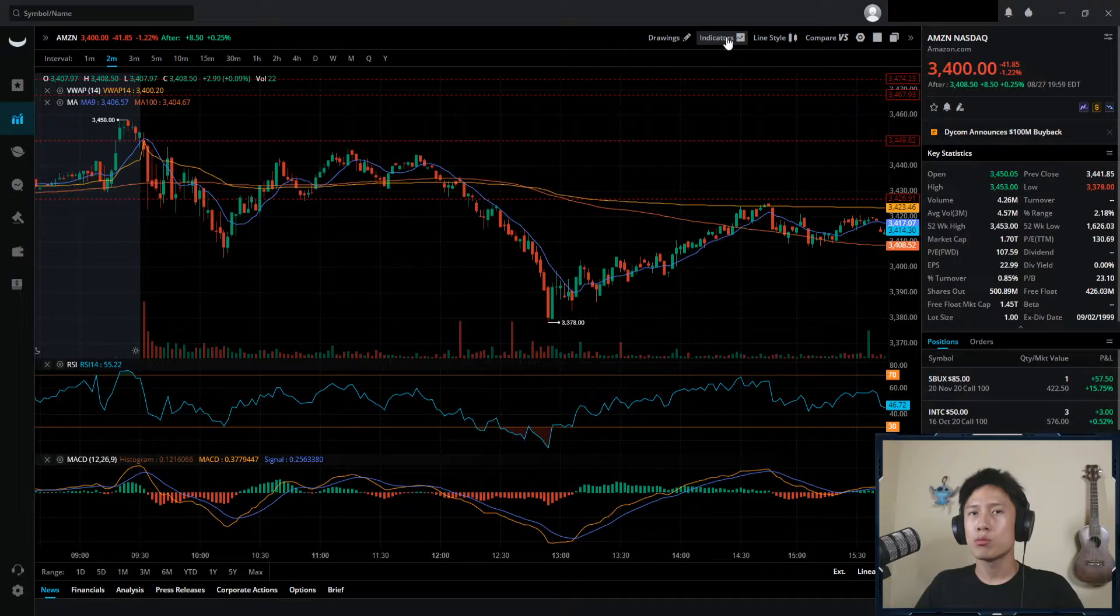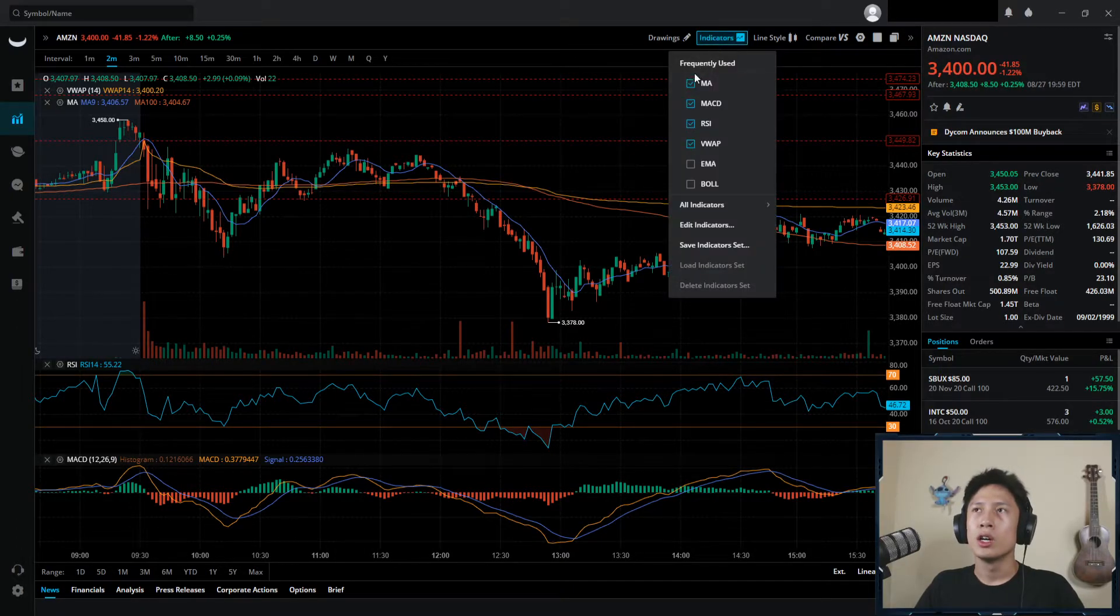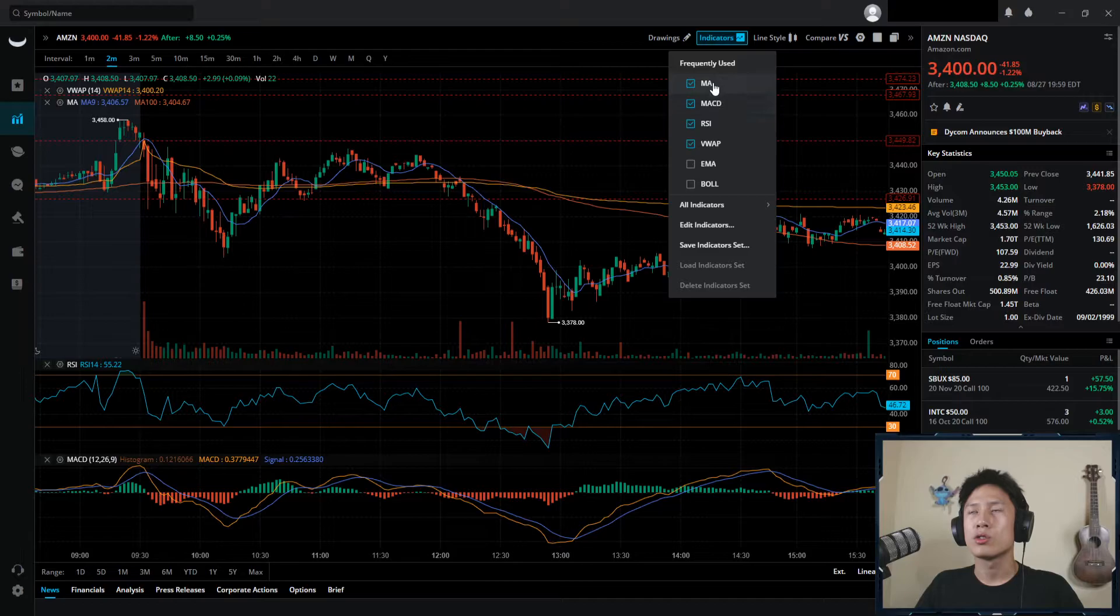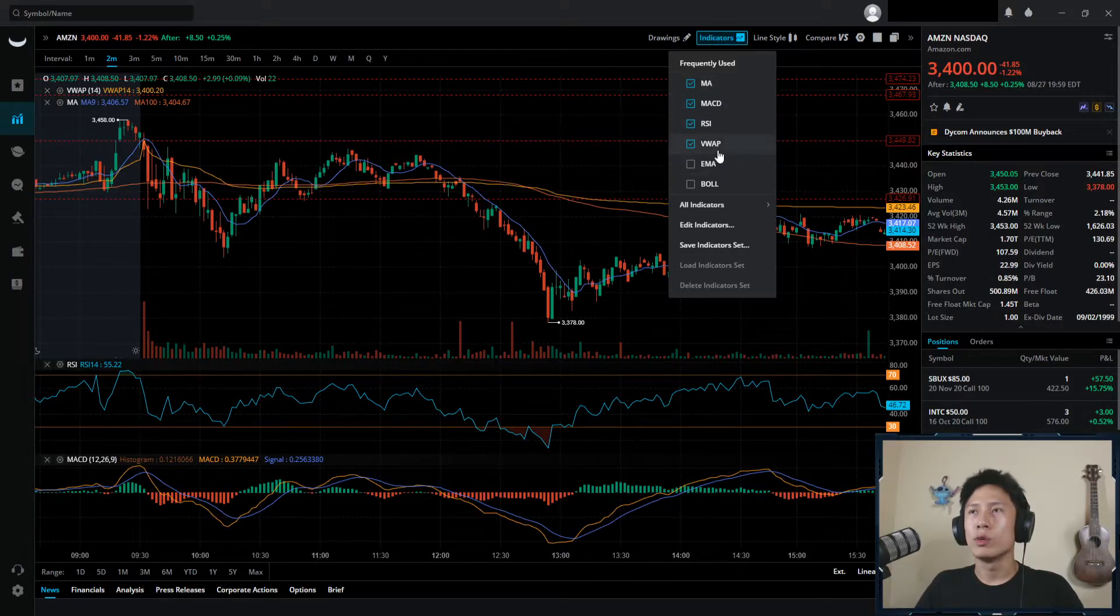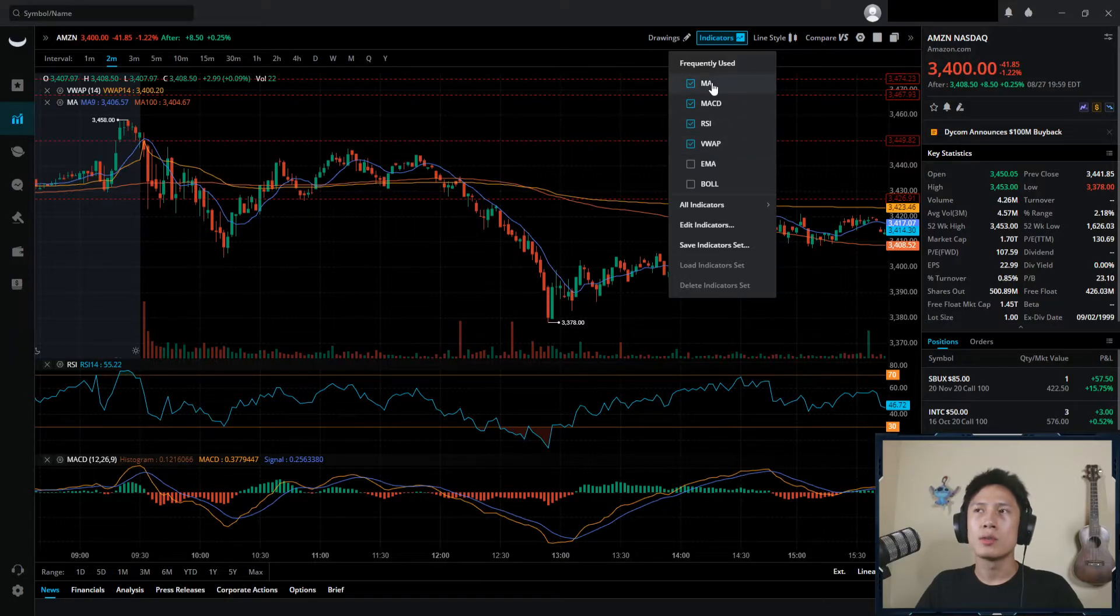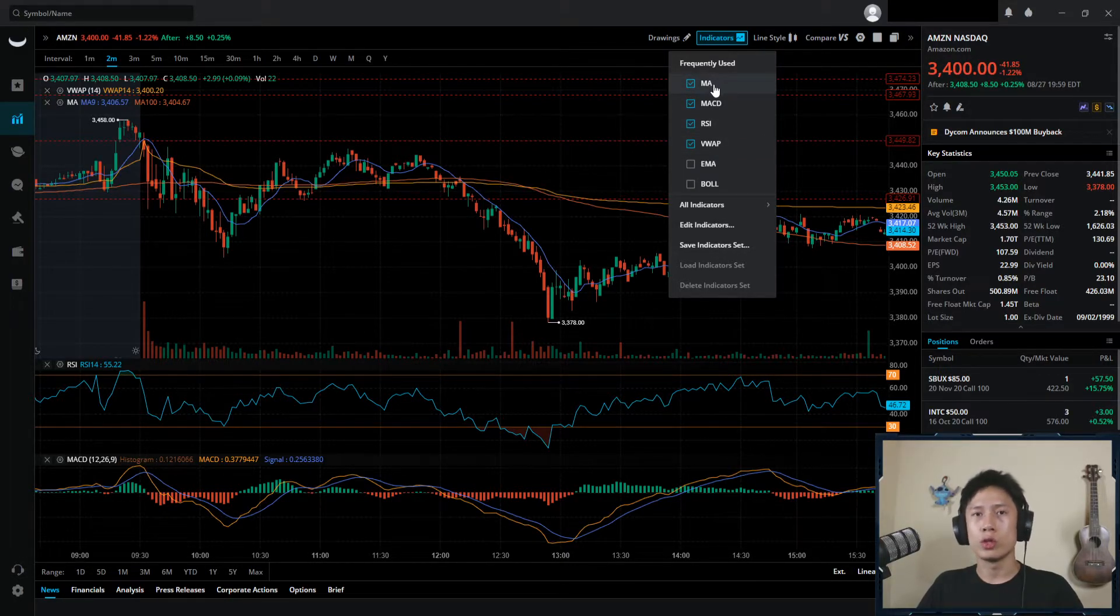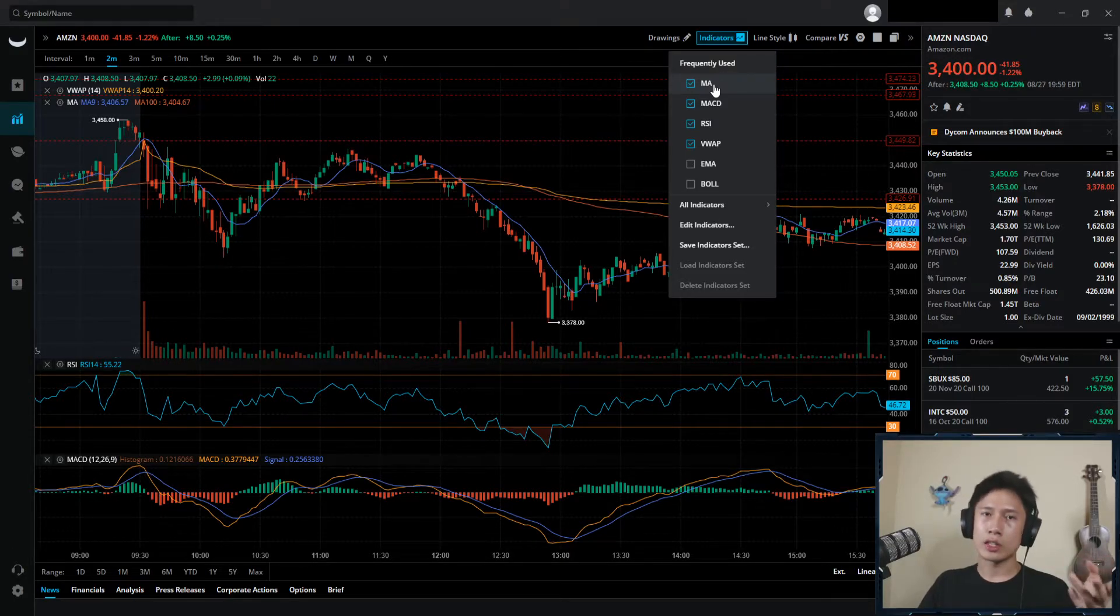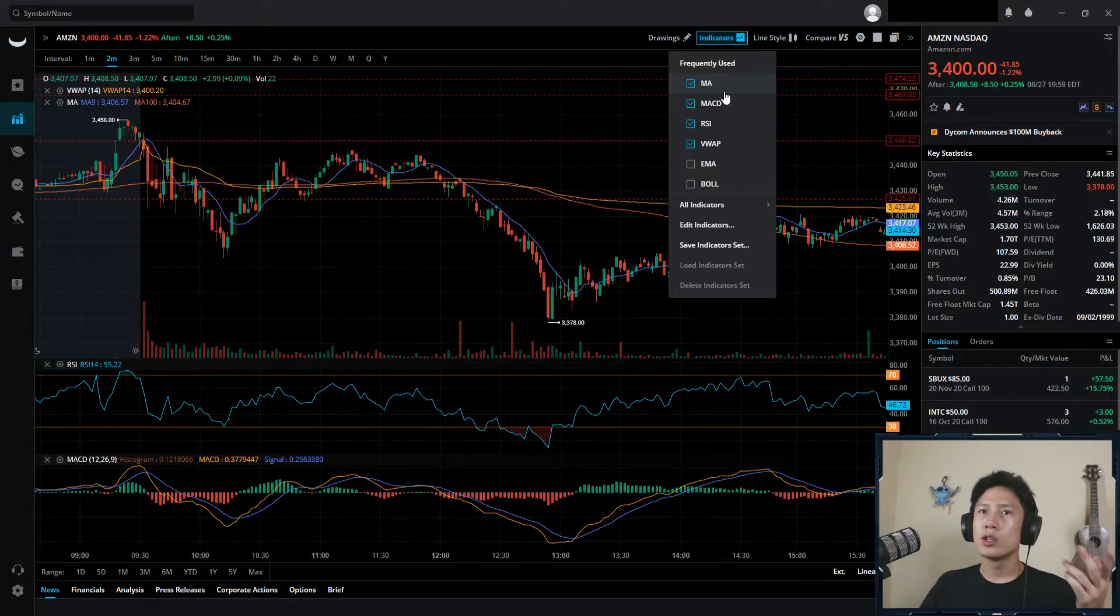Indicators, pretty important in my opinion. These are the ones I currently use, you know, moving average, sometimes EMA, the MACD, RSI, VWAP, pretty much that's all I use. Sometimes I don't even use them, but I really do think indicators are really important to kind of confirm either entry or exit points or to confirm current market motion.